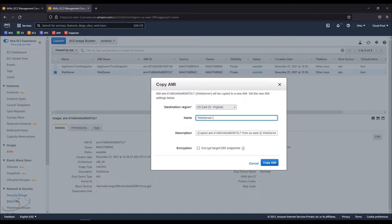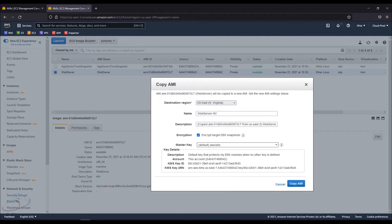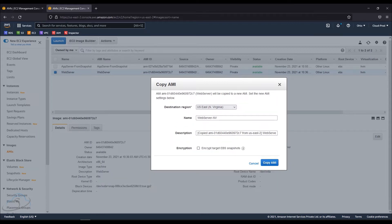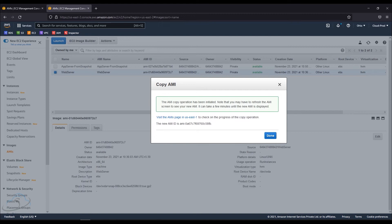I'm not going to encrypt, but I'm going to copy and paste it. I'm going to copy it to the North Virginia region.